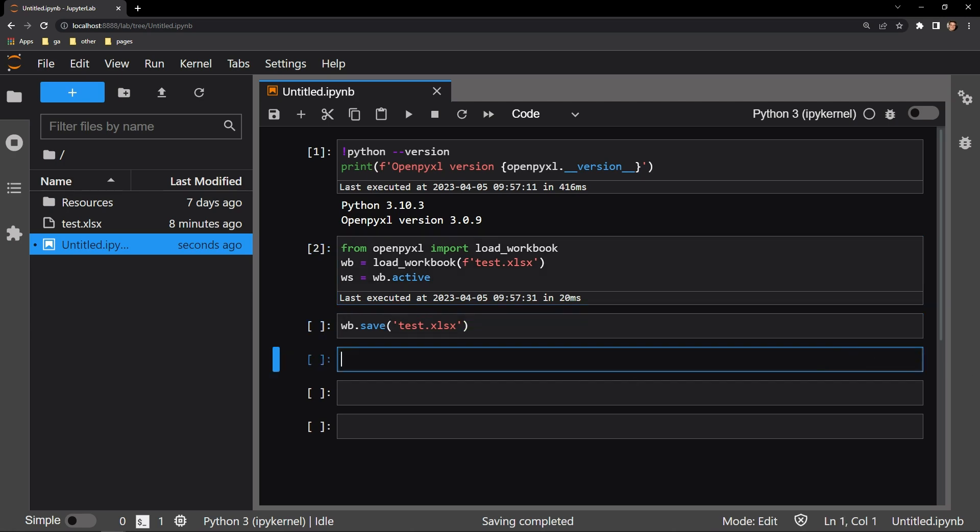Now every worksheet object, which is WS in our case, has a row dimensions attribute. This attribute can be passed a specific number, which allows you to access the attributes of that specified row.